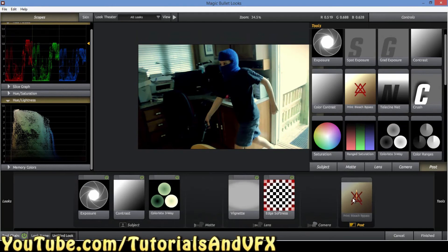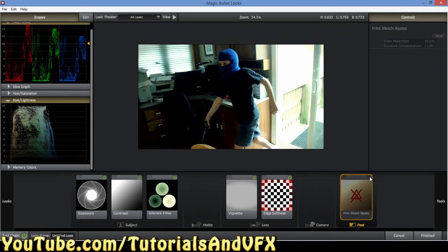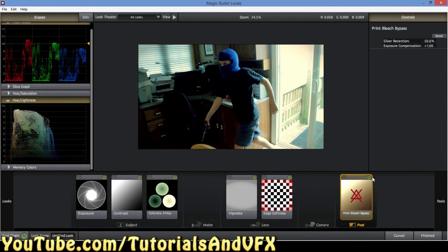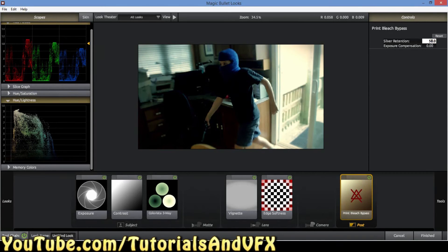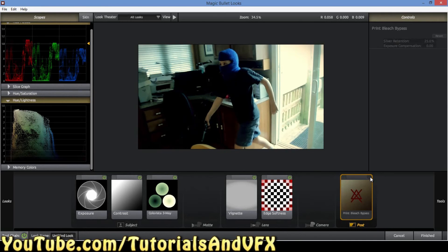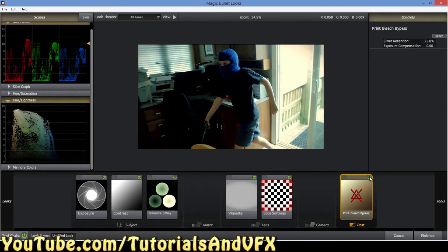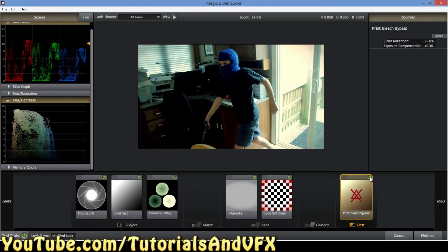Something nice that you can do is the Print Bleach Bypass. It doesn't work for everything, but sometimes it just makes things look a little bit more silvery. It just messes with your lights a bit so you have to try to make it work. Usually I set it like 25. It makes the whole thing darker, so the trick is to get it right where it can sometimes enhance it but not darken it. That's about the difference it makes with it on and with it off.